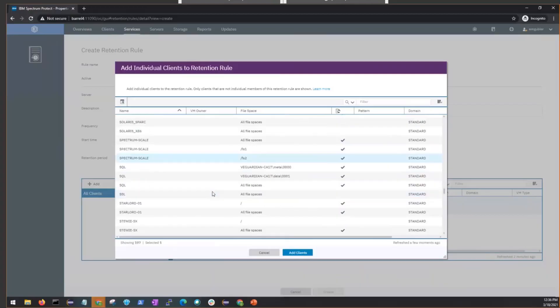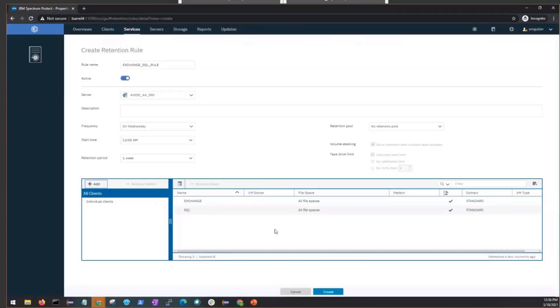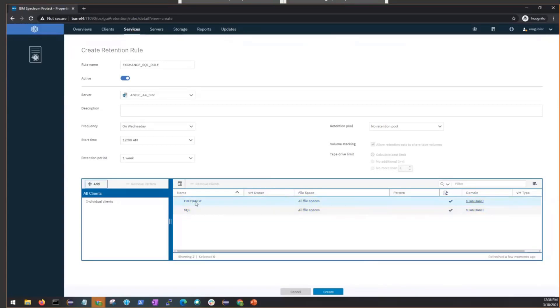And if we scroll down a little bit more, we'll see the client called SQL, which not surprisingly backs up our SQL database. So we're going to add all the file spaces for that one. And then we'll click Create.